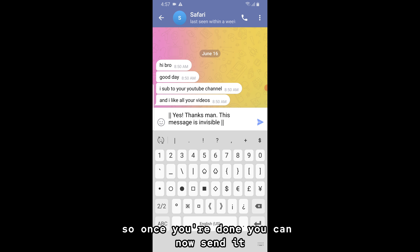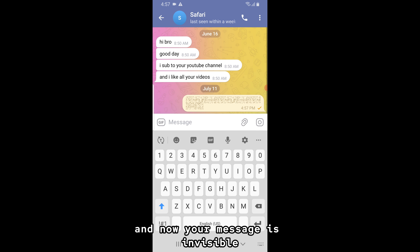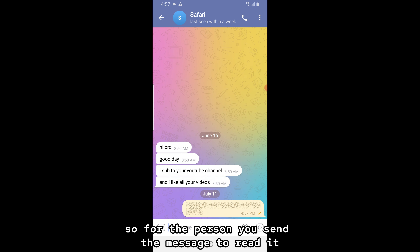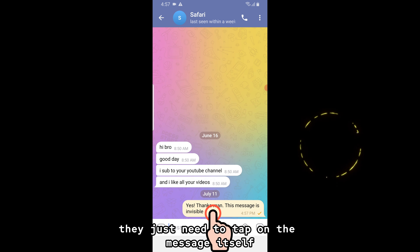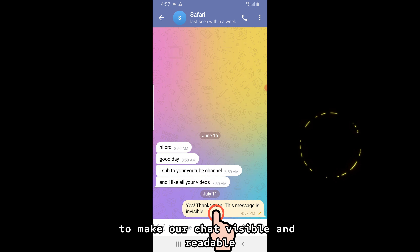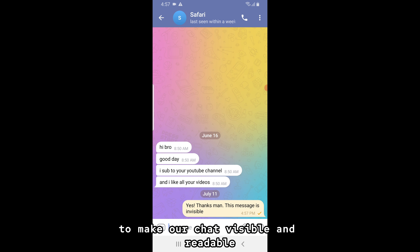So once you're done, you can now send it. And now your message is invisible. For the person you send the message to read it, they just need to tap on the message itself to make the chat visible and readable.